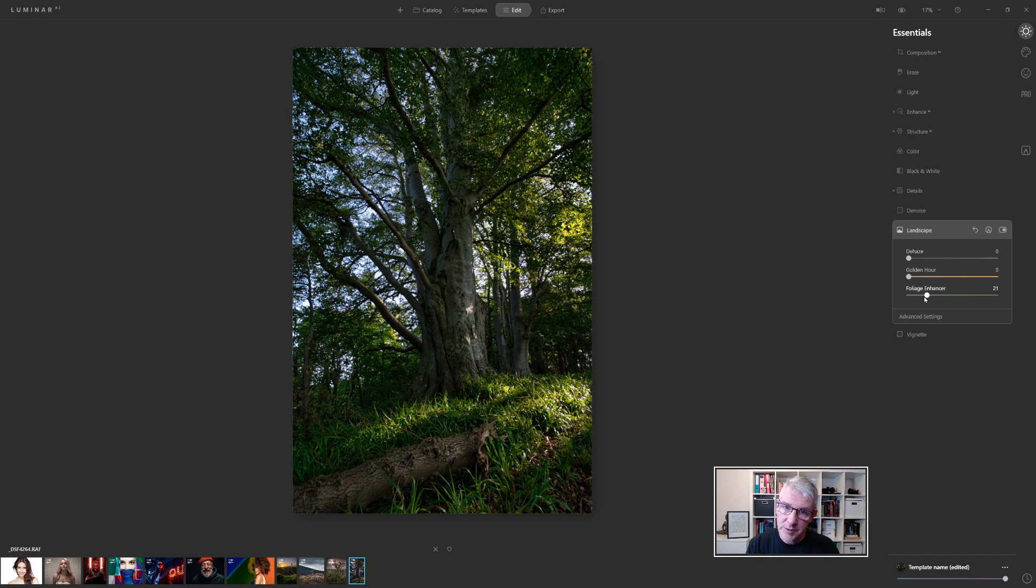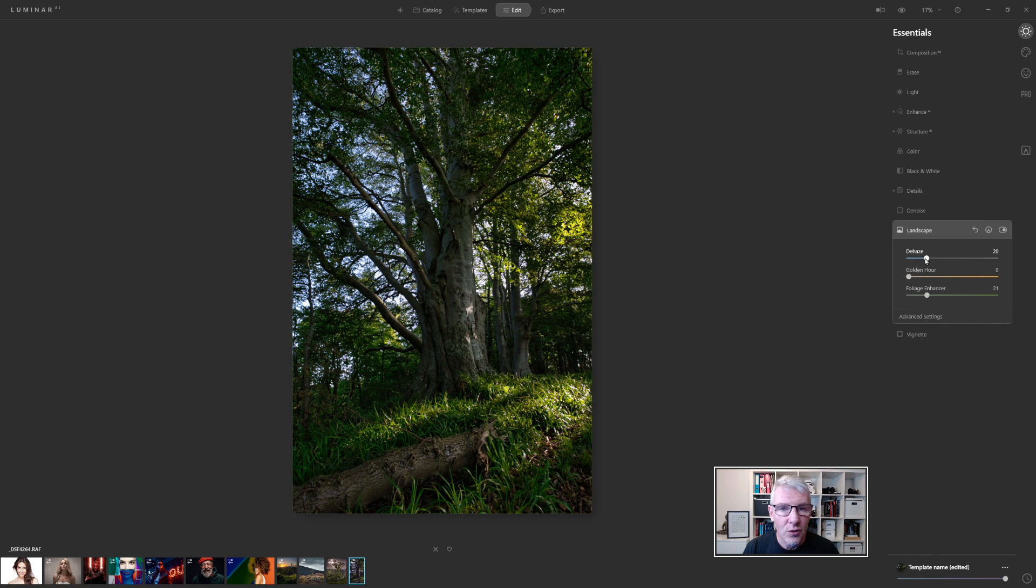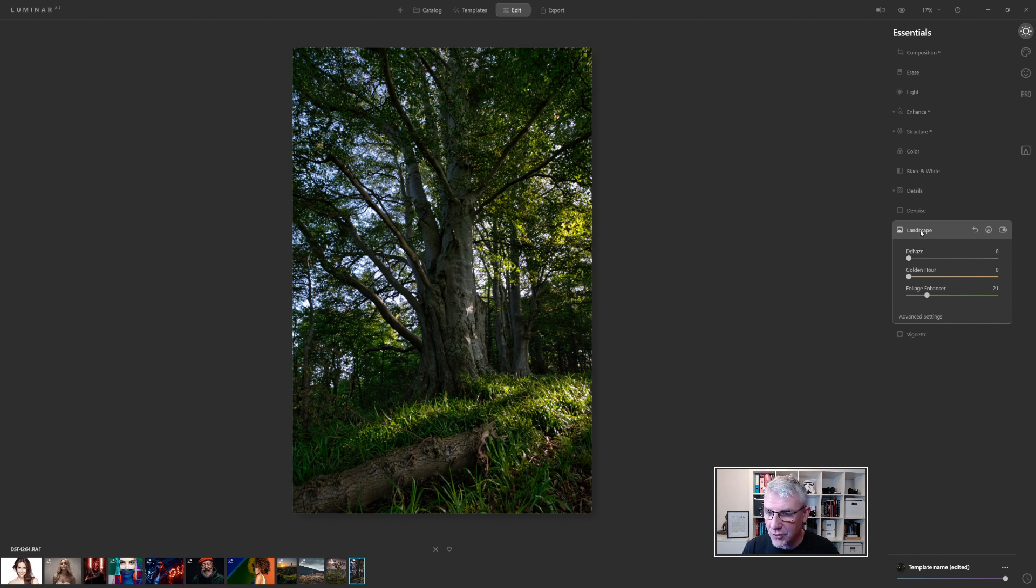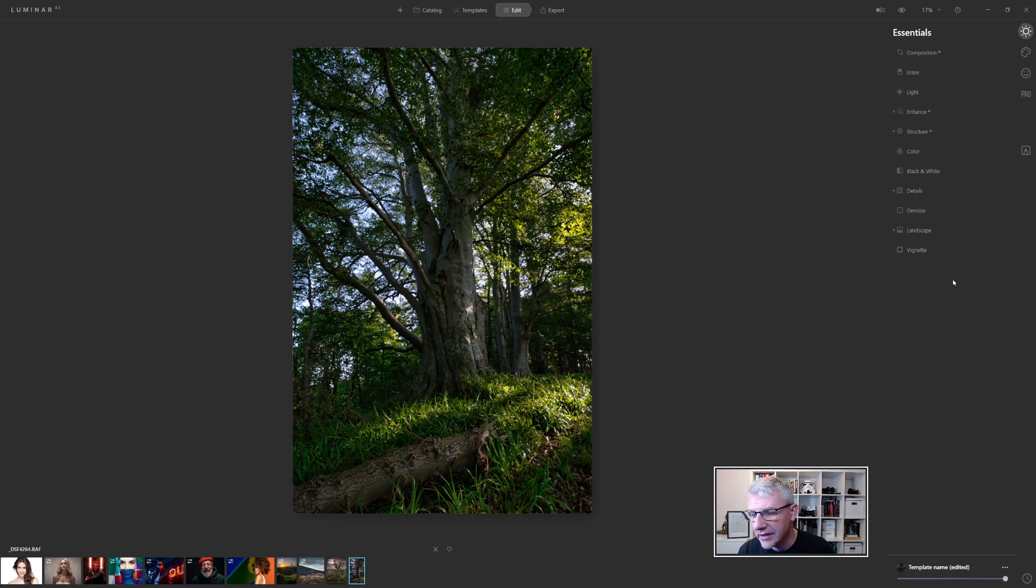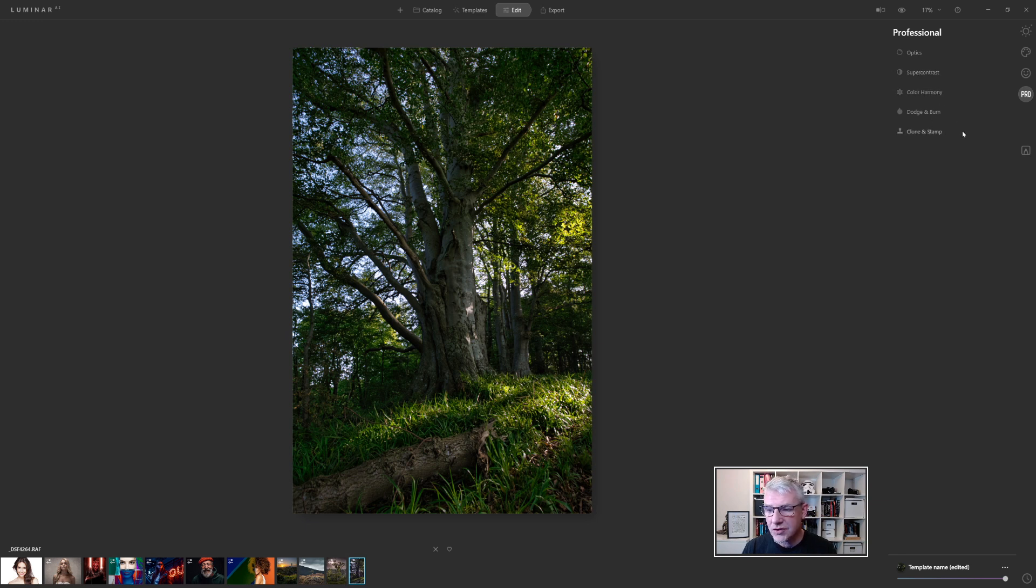Later though I'm going to pull back the greens but it has worked so far. I don't want to dehaze this one because I'm not going to get too much out of the image by dehazing it so I'm cool with that one. Next I'm going to jump into the professional tab and if I go in here I've got optics, super contrast, colour harmony, dodge and burn and clone stamp.